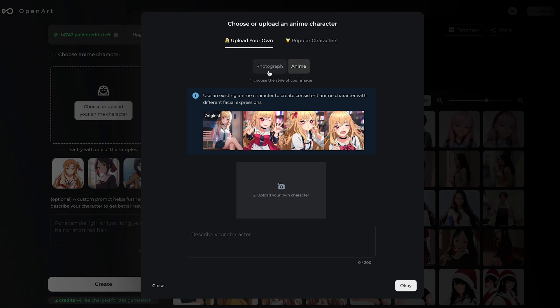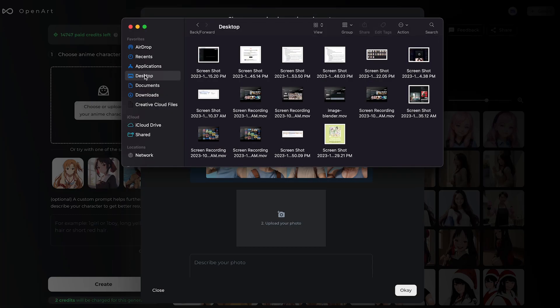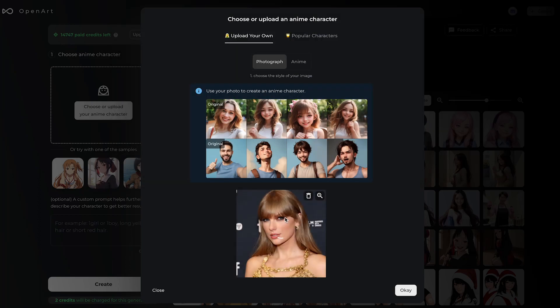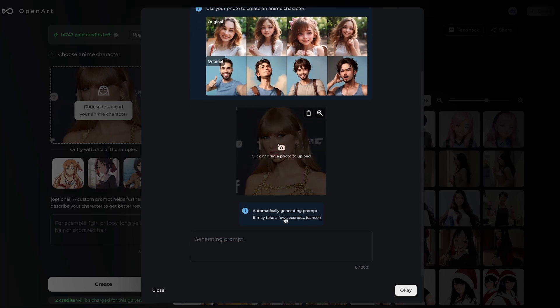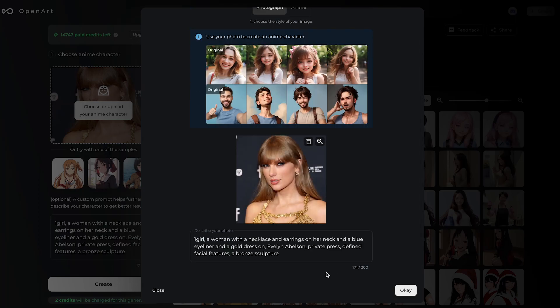In this case, let's upload a photo of Taylor Swift. You can of course upload a photo of yourself. Definitely wait for the prompt to be generated — this really helps guide the AI to generate more accurate images of you.